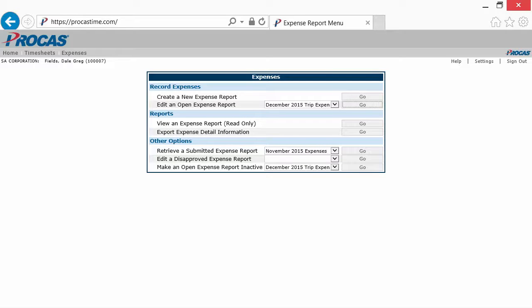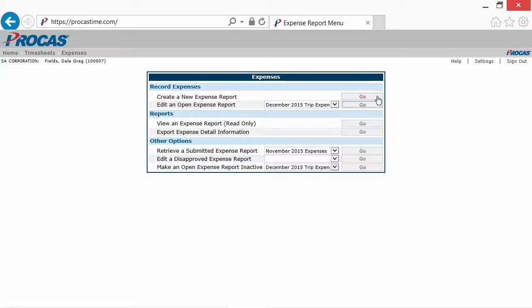The Expenses menu gives you a list of all the things you can do as an expense report user. To create a new expense report, click Go here.